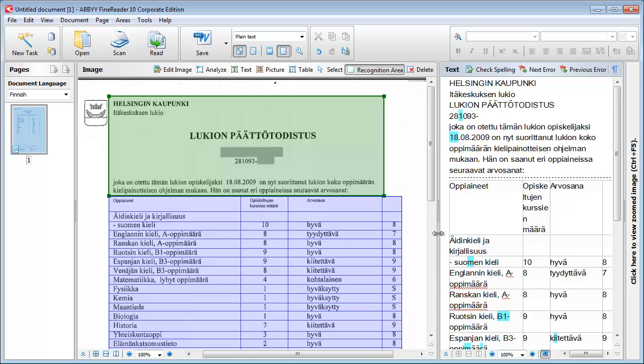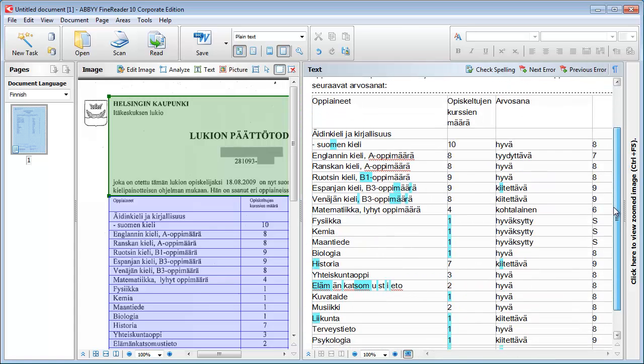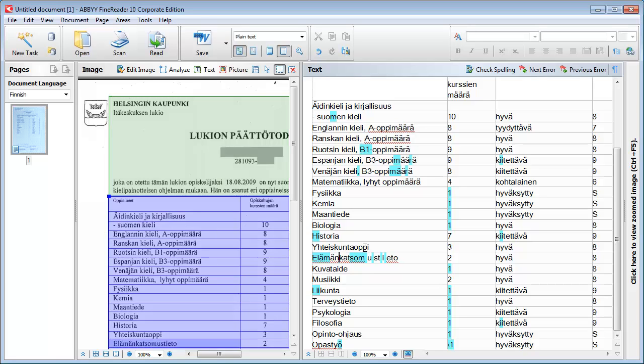And I obtain a nice table on the right. I just need to make one small change here. There are some extra spaces in this word, Elementti Katsomus Tieto, that I need to delete. Otherwise everything is fine.